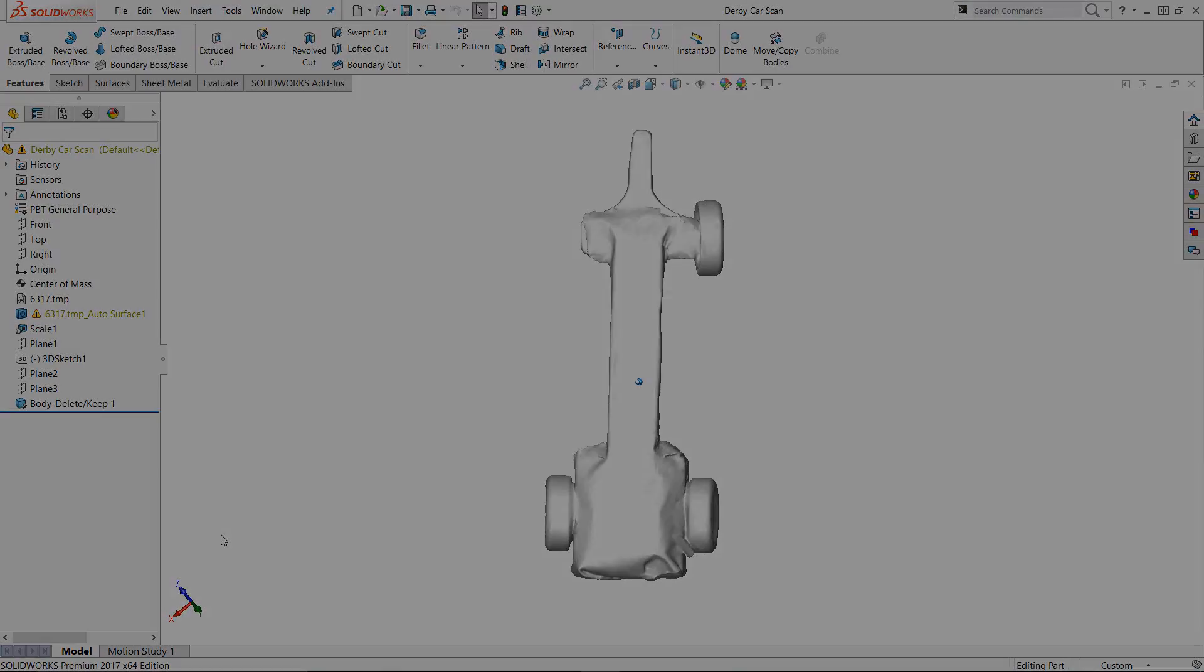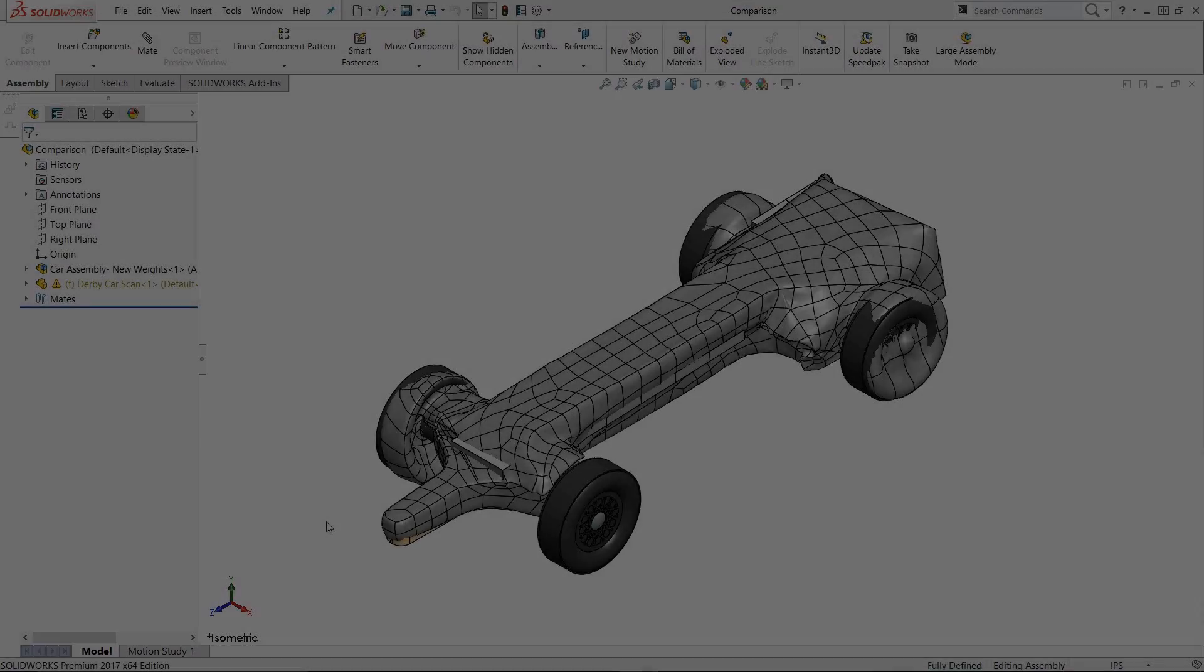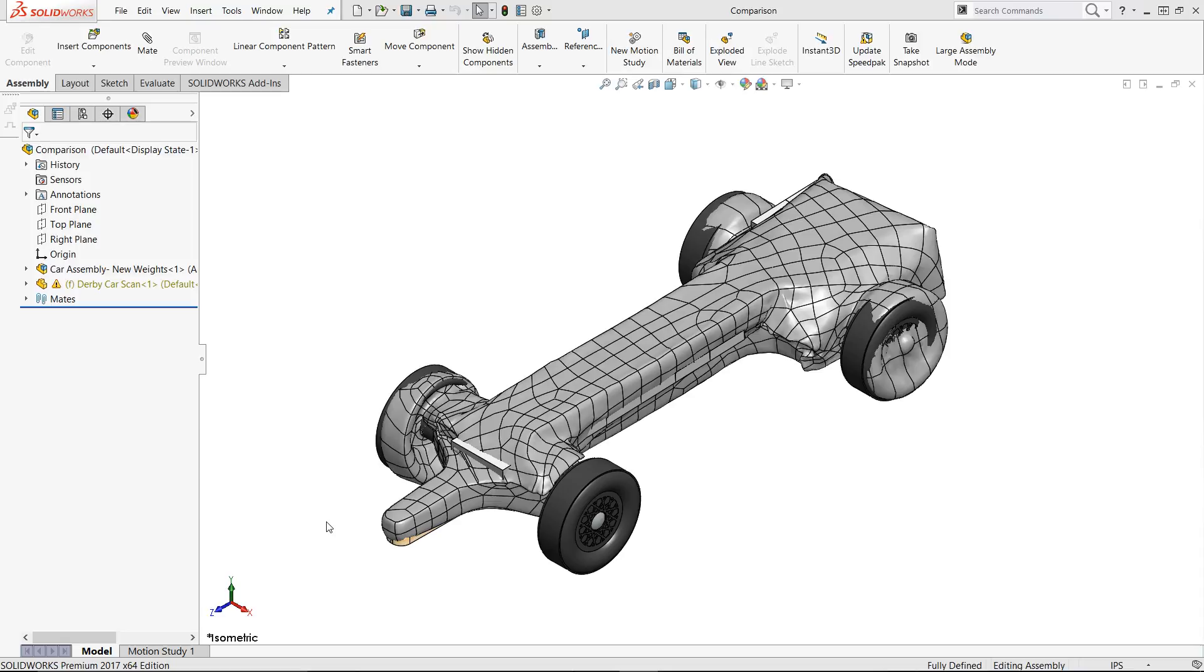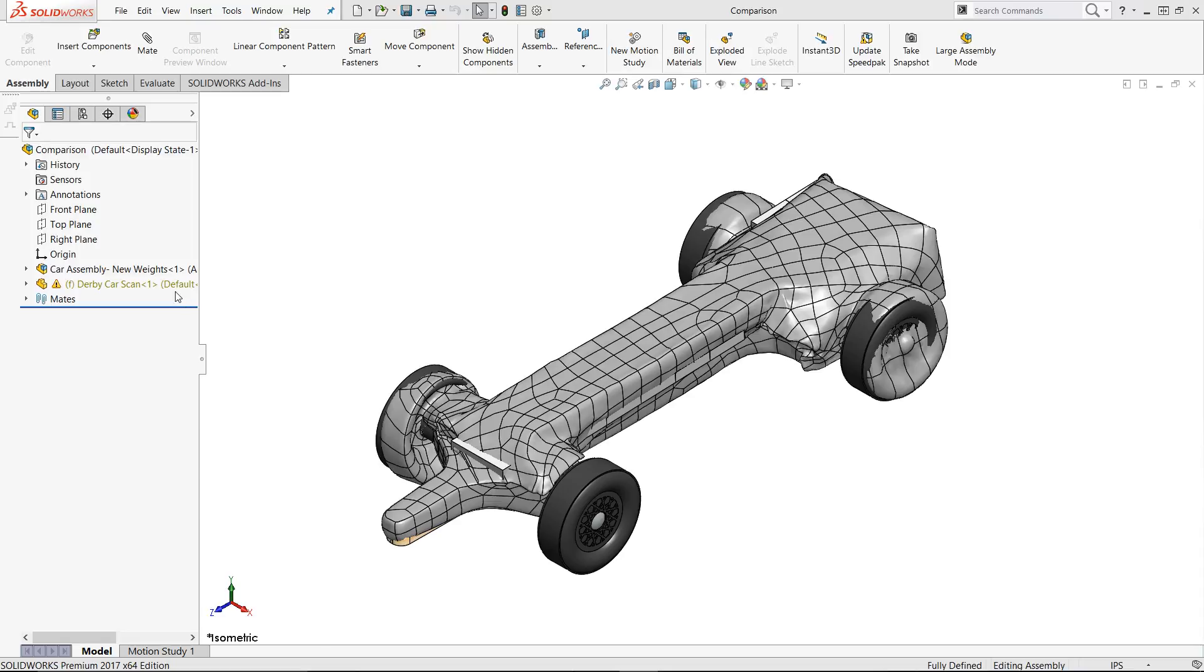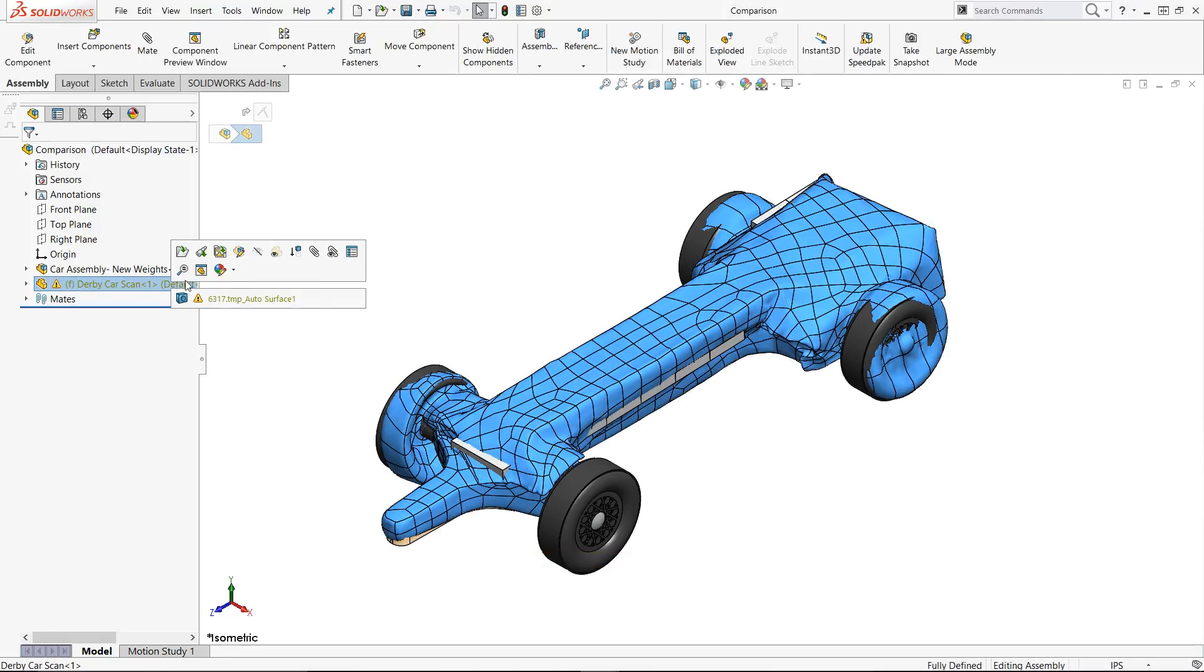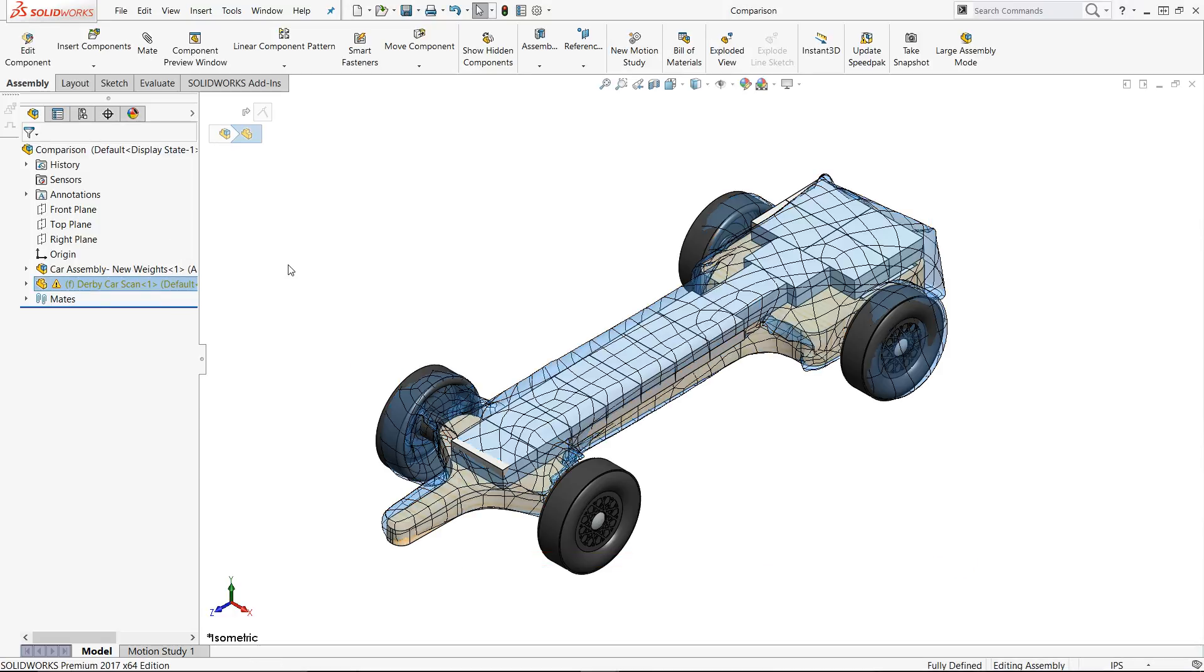Let's compare the original design to the final build. We can see where the geometry differences are if we make the scan transparent. You will notice that the wheels on the scan are at angles. This is for two reasons.